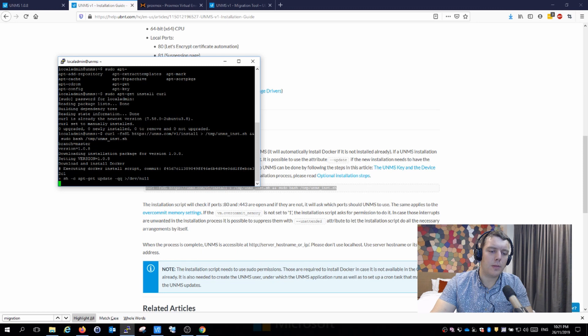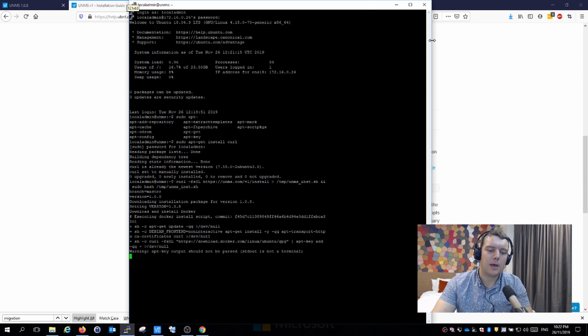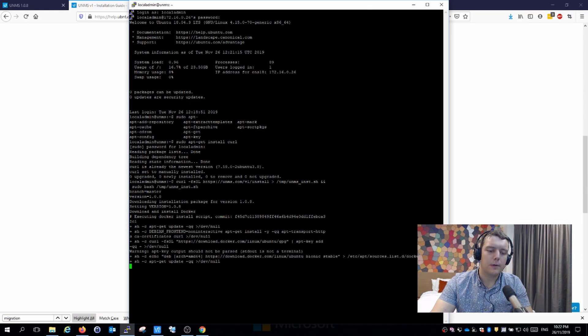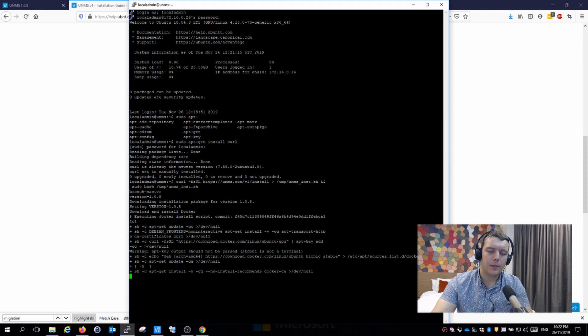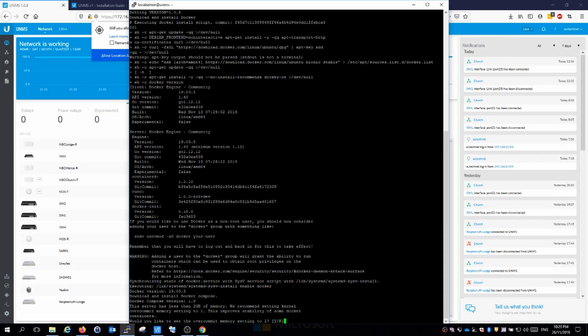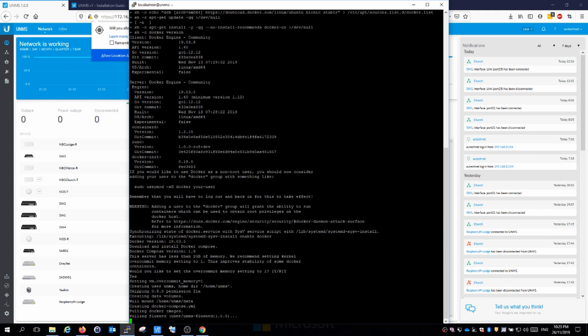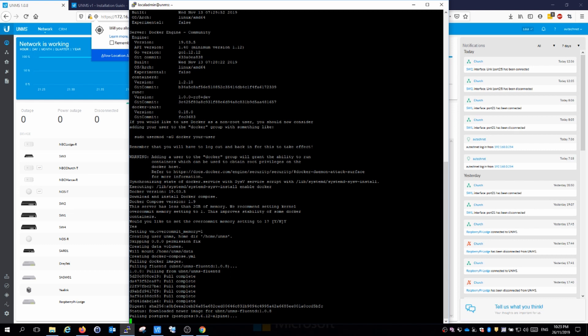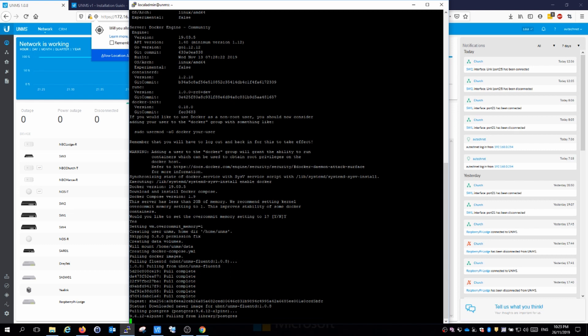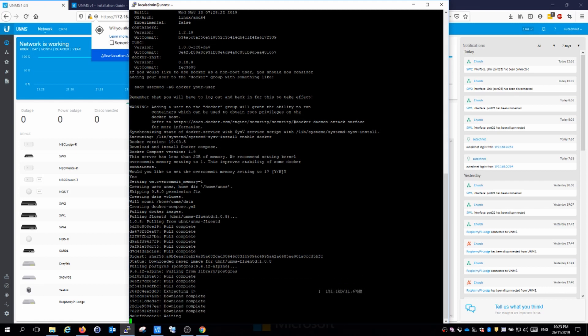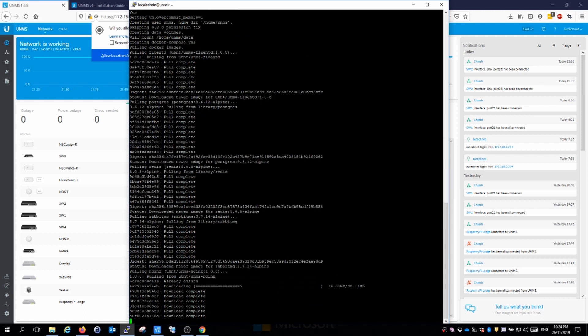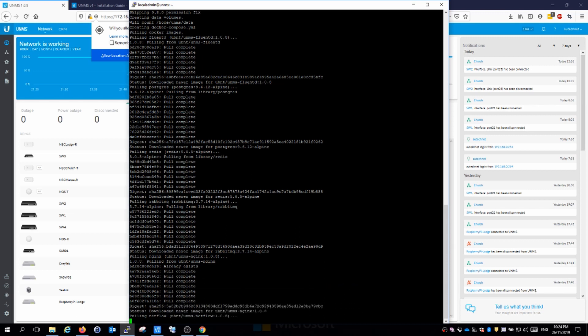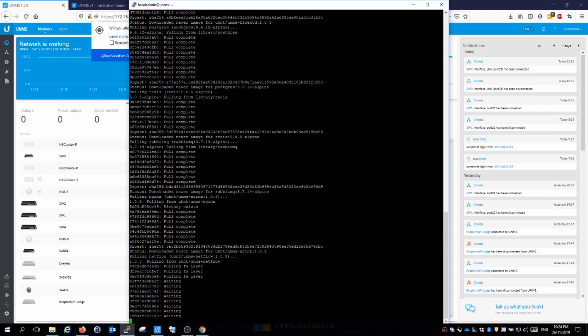Now this will run through all the setup procedure for UNMS. This doesn't typically take very long, so we should have the new system up and running shortly. We've come across this question in the installation about overcommitting memory. I'm just going to leave it as yes, the recommendation is to overcommit it. The great thing about this script from Ubiquiti is that it doesn't seem to break. I've run it a couple of times on different versions of Ubuntu and it seems to run through without ever faulting. It's a very well done script that gets the job done.